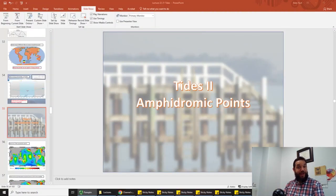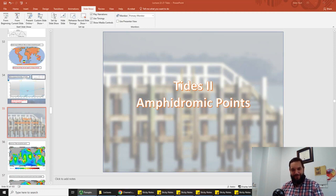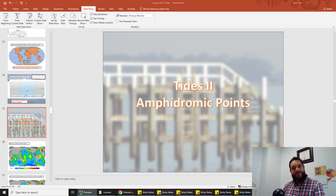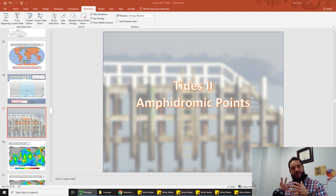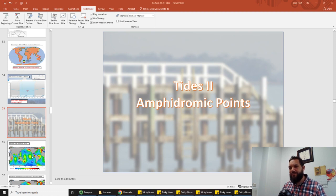Hello everybody and welcome to your next lecture in tides for oceanography. We're going to be talking about a strange phenomenon today called amphidromic points. We'll get into all of that today and finish up a little bit about how tides affect marine life. After this, we'll have a little bit on coastlines and marine life in the next subsequent lectures. Let's get into this whole idea of amphidromic points for tides, second lecture of tides.